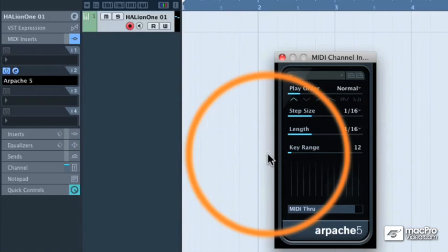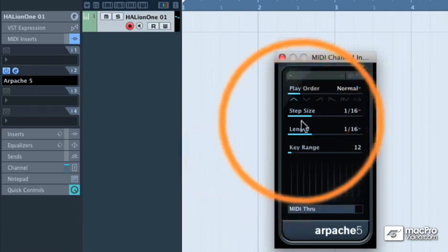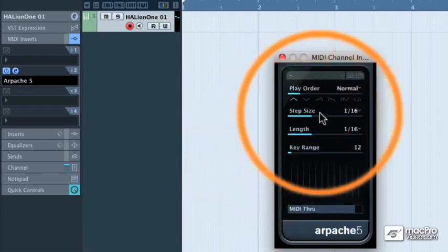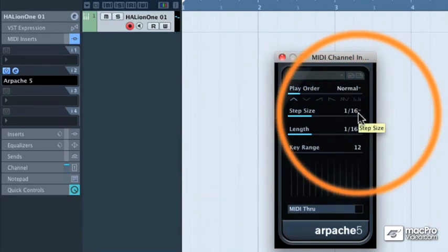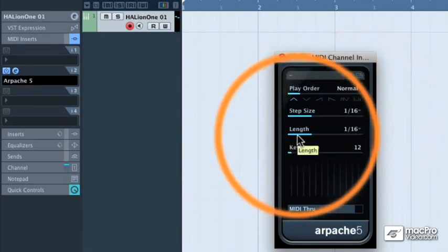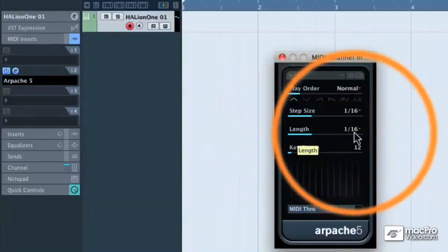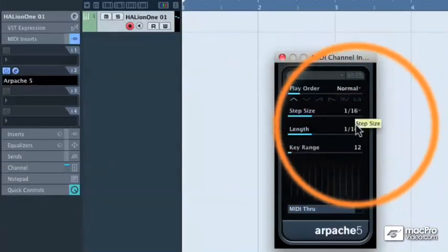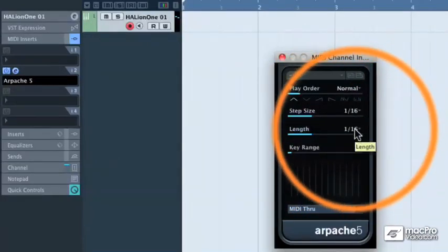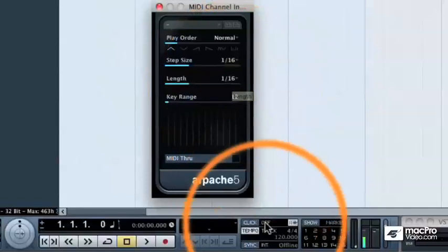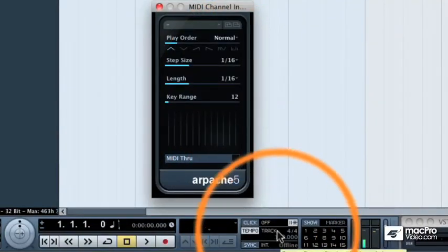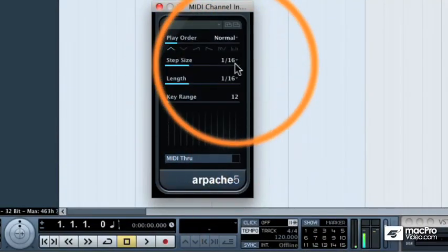So right now, I'm just going to turn to my MIDI keyboard and play a middle C. And this is what we get. Now it's going quite fast, and that's because our step size is set to 16th notes, and the length of those notes are also set to 16th notes. So they're going to be playing 16th notes against the tempo that we have programmed into Cubase.